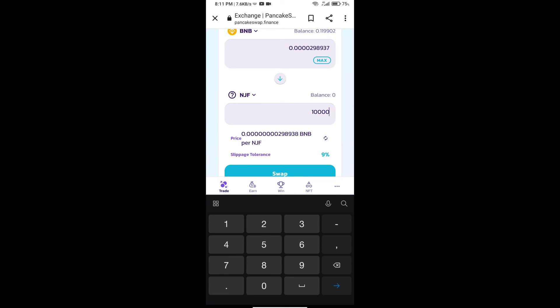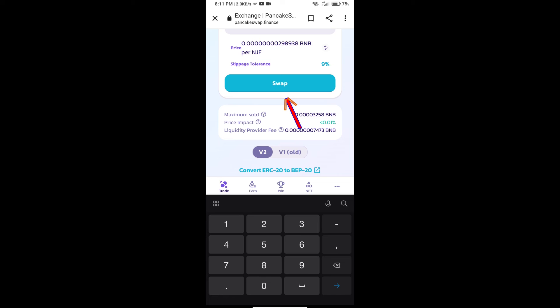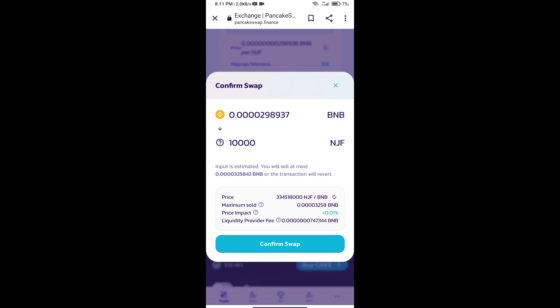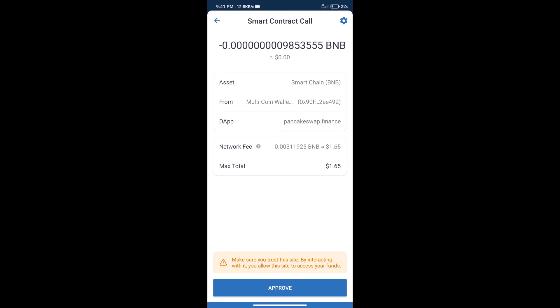Click on Swap. Here we can check detailed information. Click on Confirm Swap. Here we can check transaction history and network fee charges.